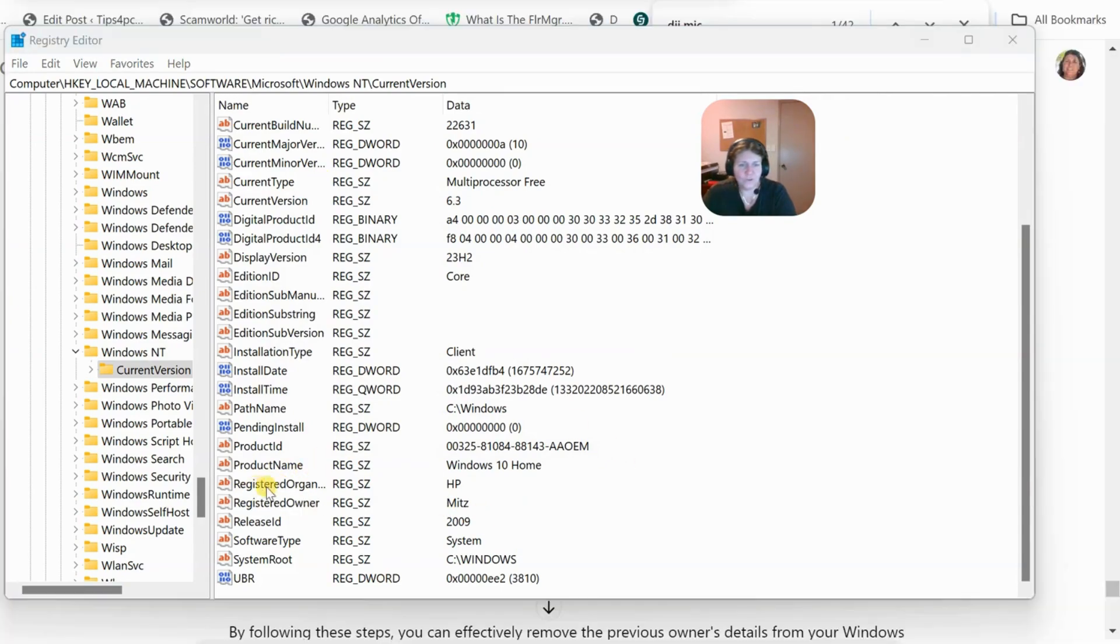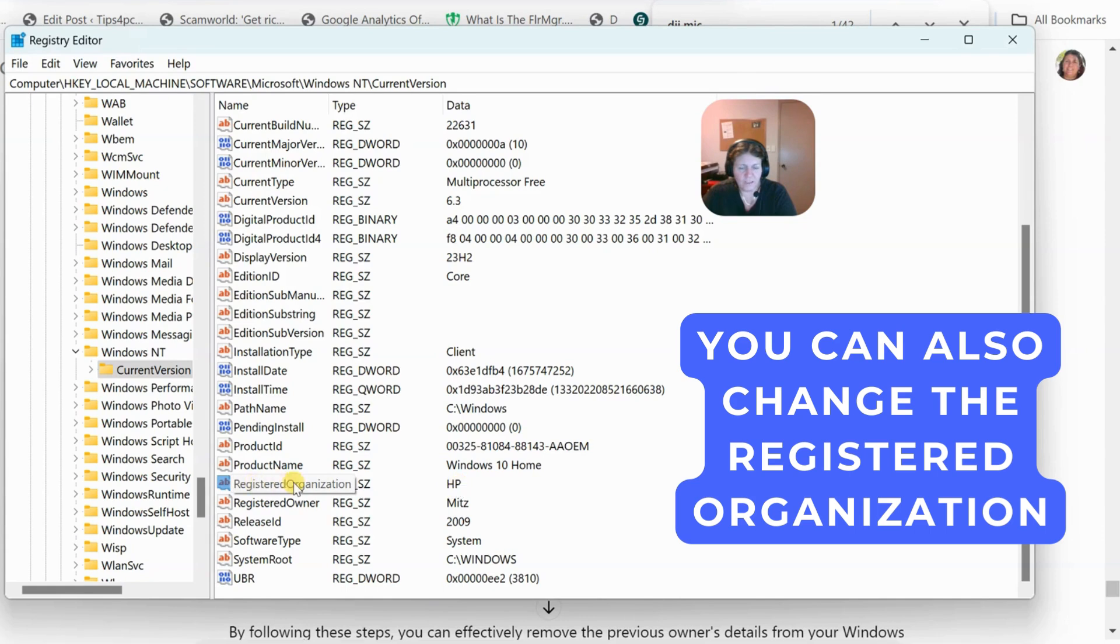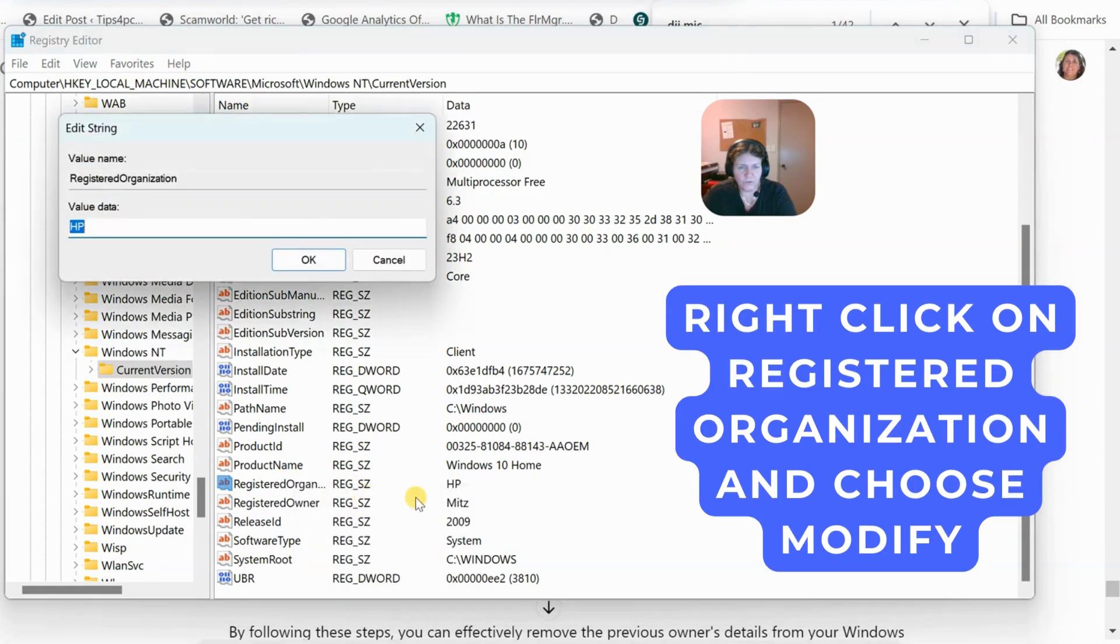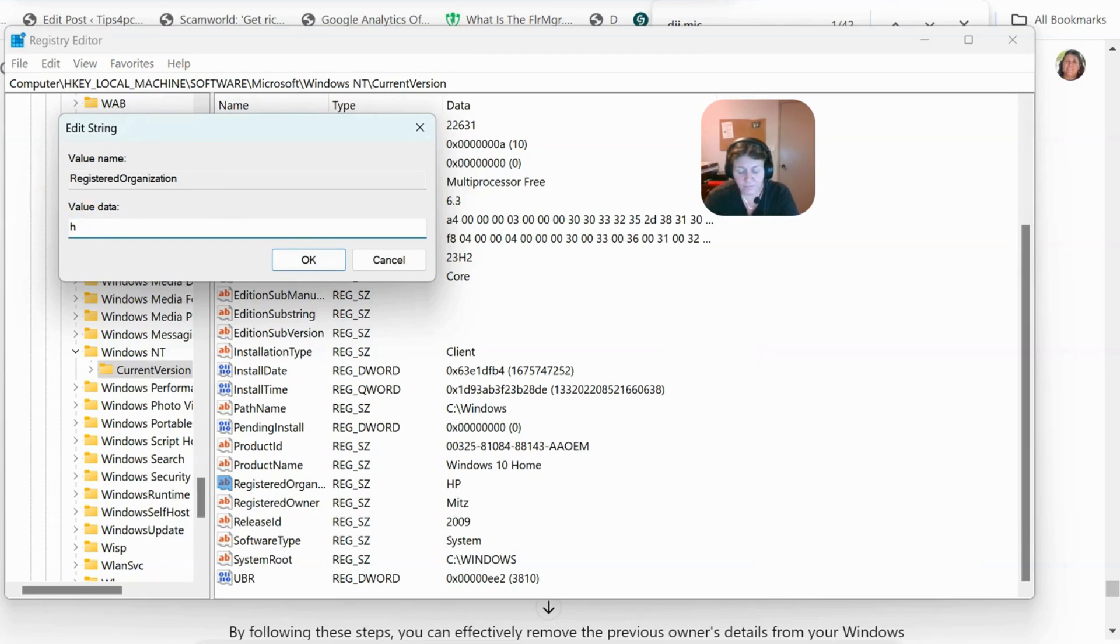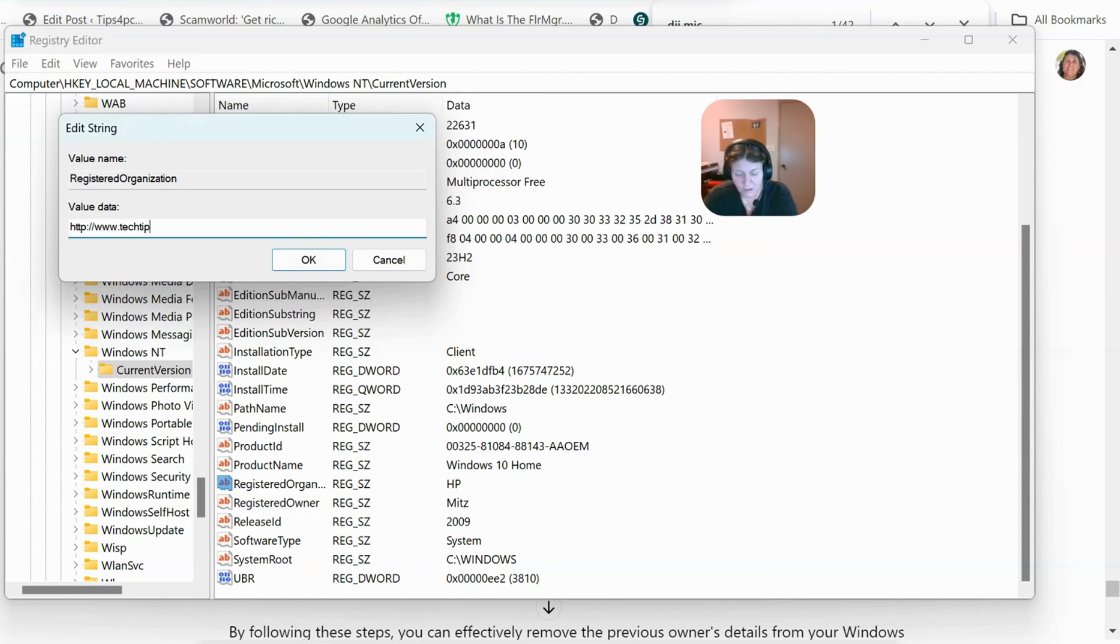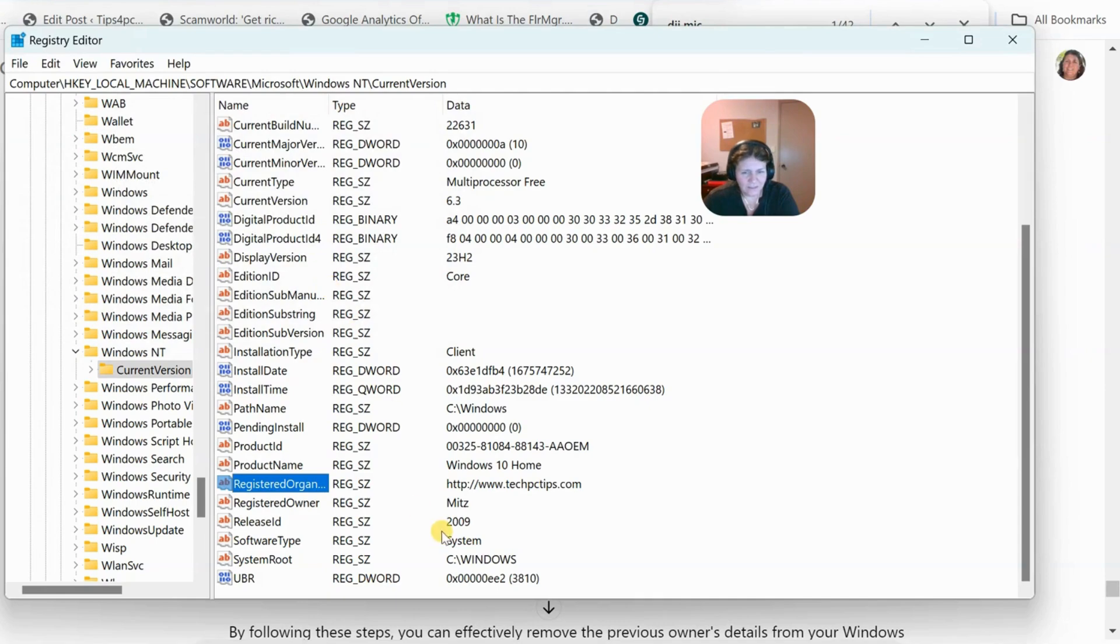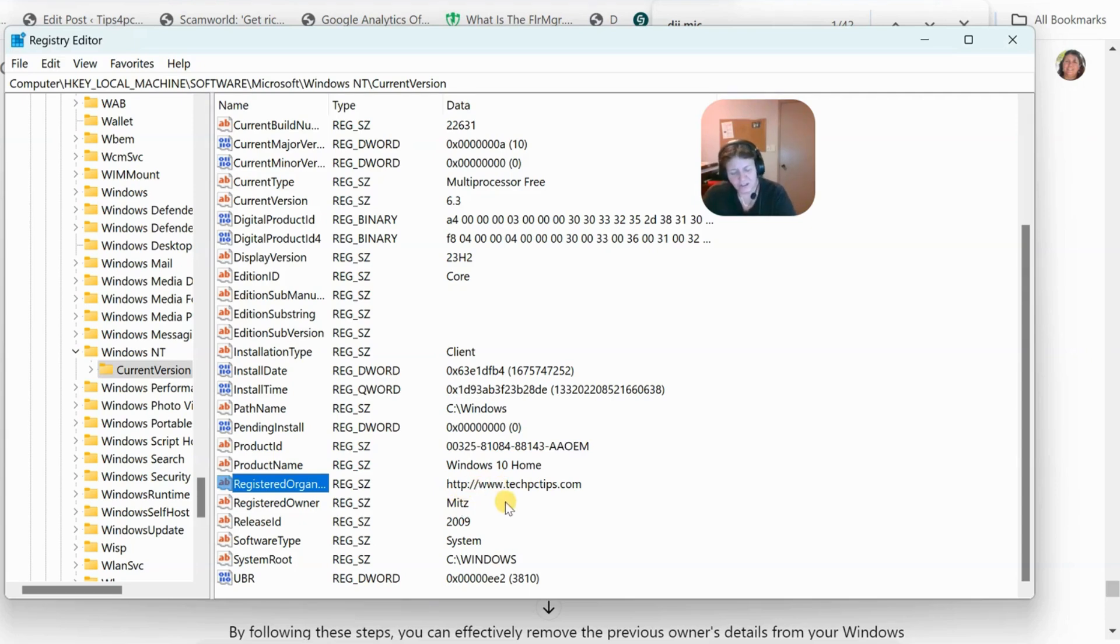You can also change the registered organization here. They've got HP in there. Let's right click on it, modify. We'll put the website name, www.techtips.com. Press OK. There it is there. That one changed straight away, but you do need to restart your computer to get everything else in order, like the computer name and stuff like that.